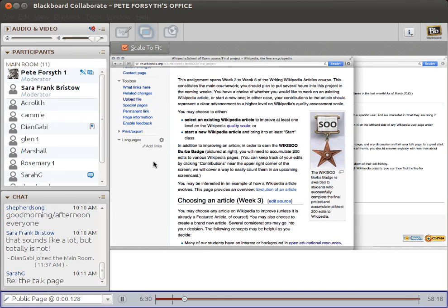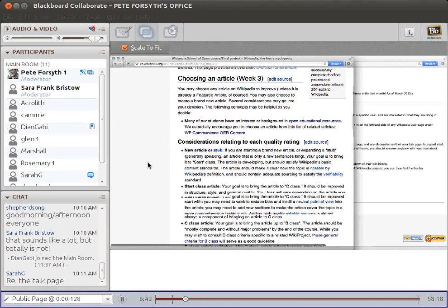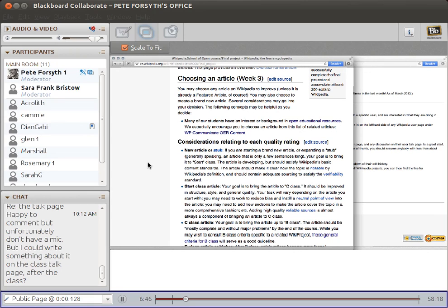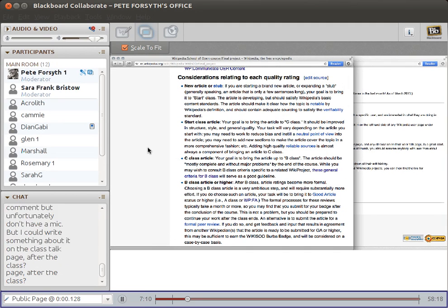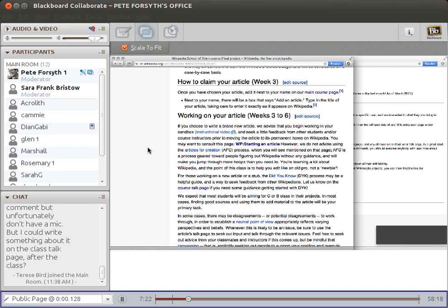It is important to get to that 200 edit threshold to earn the badge, but it's not a problem if it takes a little longer than the end of the course — there's no time limit on earning the badge. We've had students who did excellent work and very much exceeded our expectations but didn't hit 200 edits, so they just continued working after the course ended and earned the badge then. Don't be too intimidated by that number. Below this on the final project page is information about the different quality ratings, which we'll come back to.